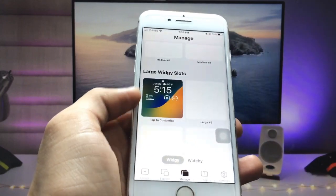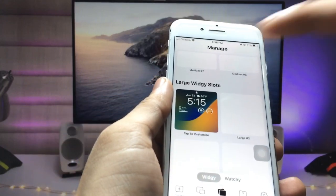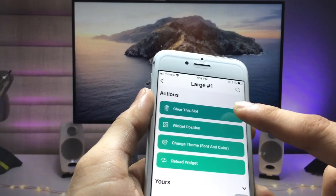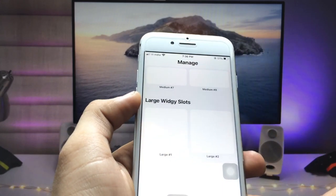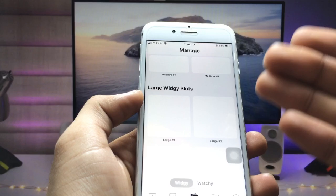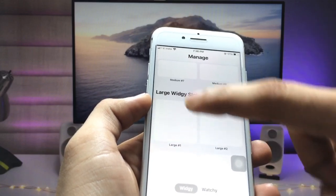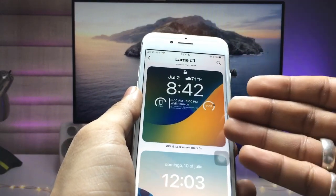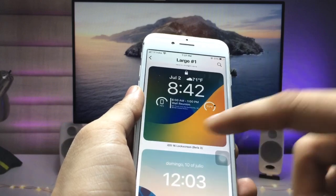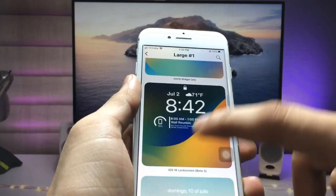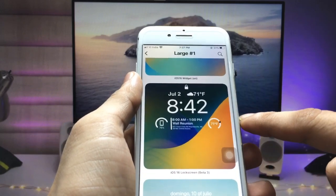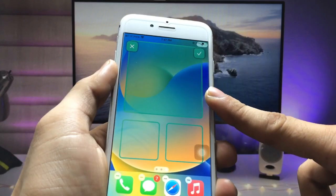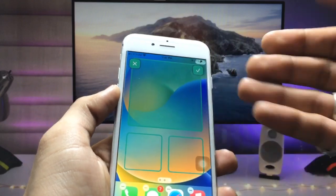Now we just need to select the large size widget. Click on this option and click on the clear this slot option. When you click on this option you can select any of the iOS 16 widgets. I simply select this one widget, select the position — I selected the top side position — then click the tick option.